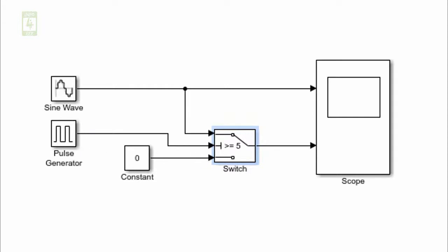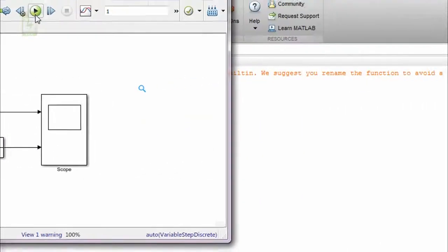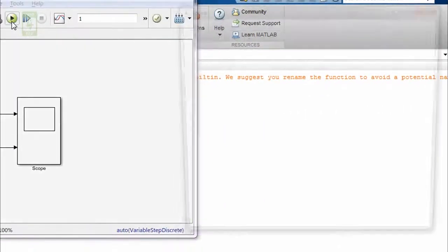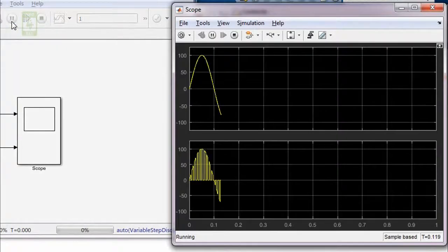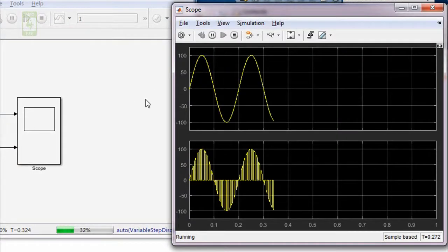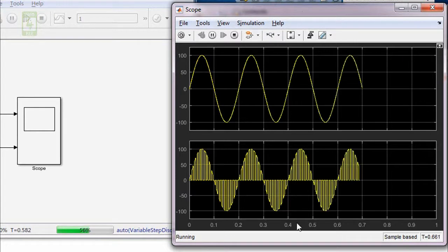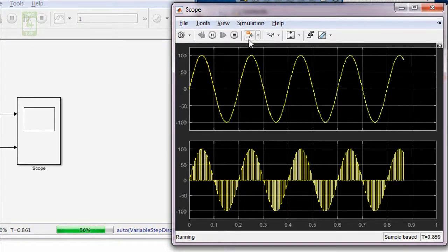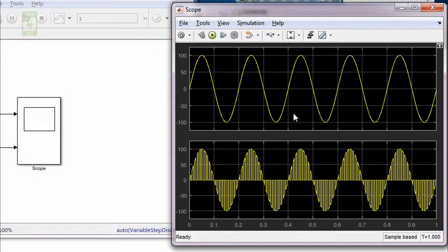Now save this simulation and run it. You can clearly see that in the first portion we are getting the input supply, and in the second section we are getting the natural sampling waveform.